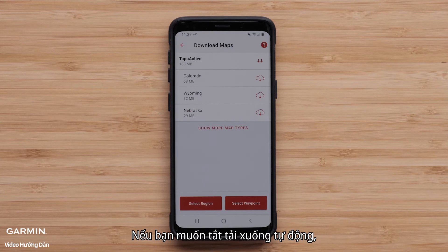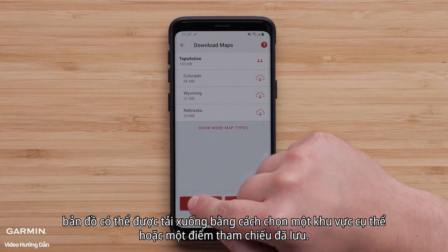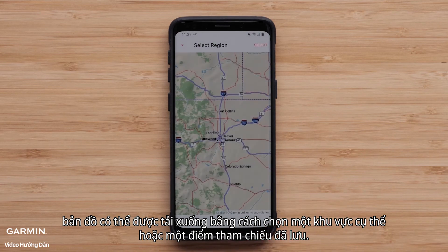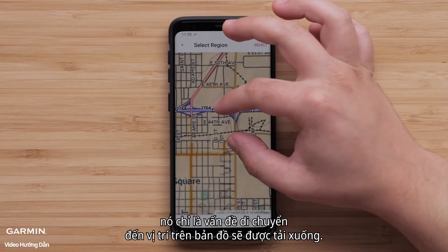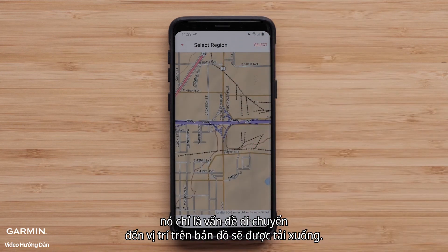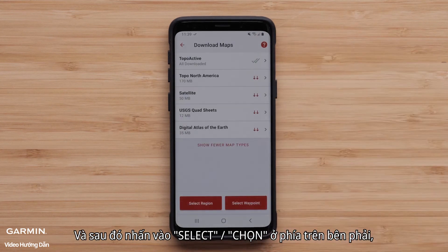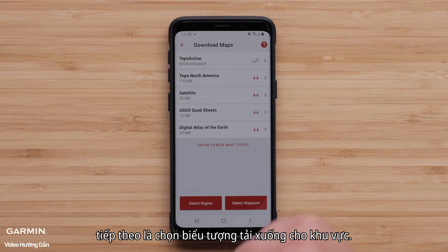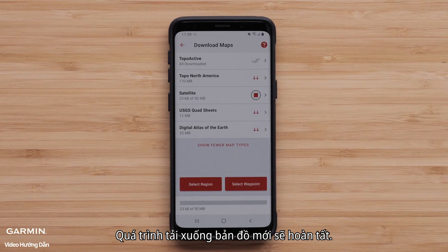If you prefer to have auto downloads off, maps can be downloaded by selecting a specific region or a saved waypoint. When a region is selected, it's just a matter of moving to the location on the map to be downloaded and then tapping Select in the upper right, followed by selecting the download icon for the region. The new map download will complete.